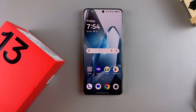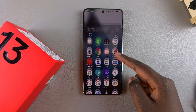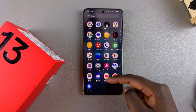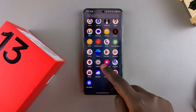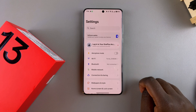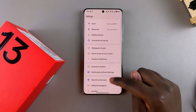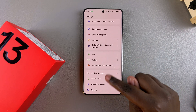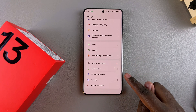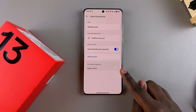The first step is to launch the Settings app. Look for the gear icon either on your home screen or in the app drawer, and tap on it. Then once you're in Settings, scroll down and look for Users and Accounts, and tap on it.